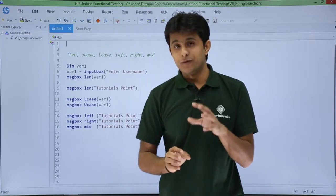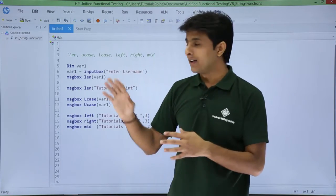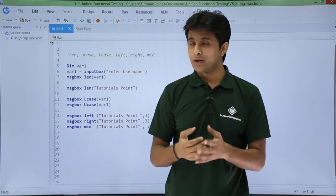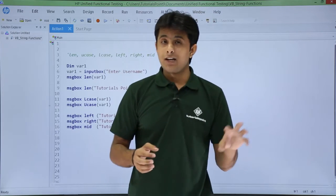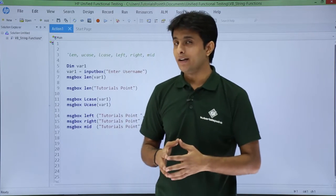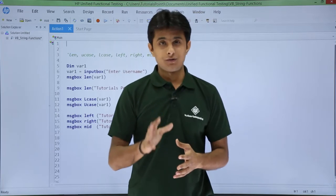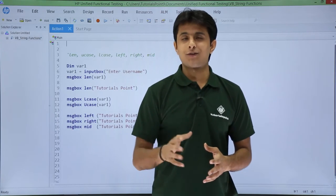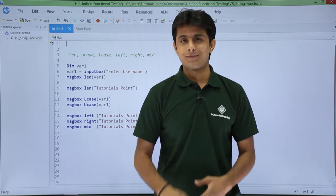So these are a few functions related to string. You can use uppercase, lowercase; you can take part of the string — Left string, Right string, or Mid string. I hope you have understood some string related functions. That's all for this video.